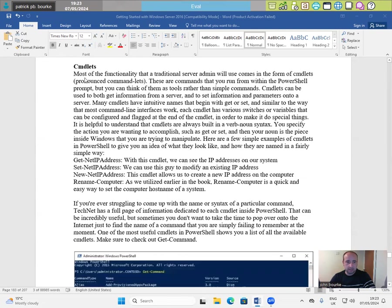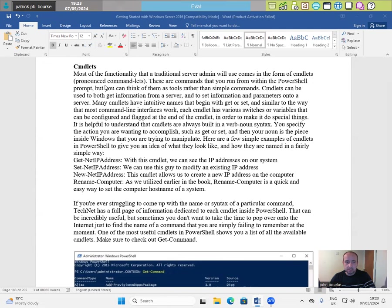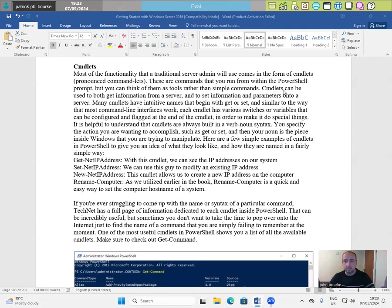CMDlets. Most of the functionality that a server admin will use comes in the form of CMDlets pronounced commandlets. These are commands that you run from within the PowerShell prompt, but you can think of them as tools rather than simple commands.